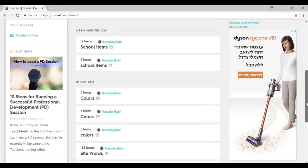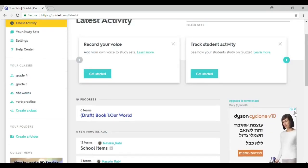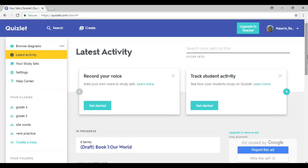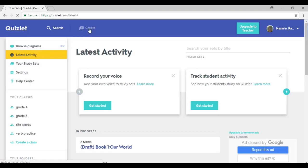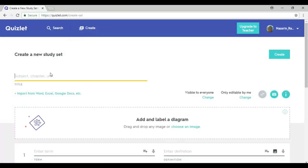What I'm going to do now is show you how you can create your own interactive vocabulary game. On the upper left side over here, you could see it's written 'Create.' You click on it, and once you click on it, you type the name of the Quizlet vocabulary review practice you want.